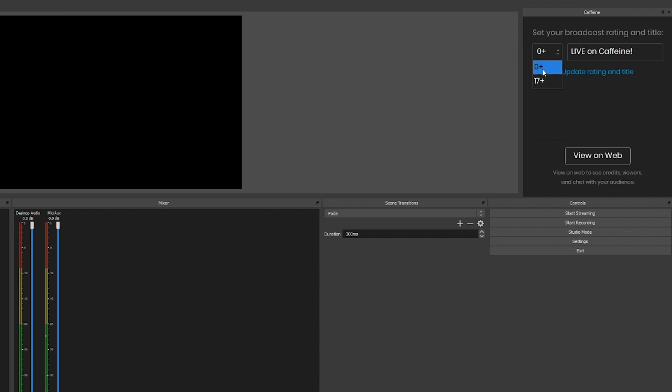Age tag, 0 or 17 plus. This is the age tag or age restriction for the type of content you're streaming. If it's 0 plus, you're streaming a game that is family friendly, you're using family friendly language, you're not drinking, you're not swearing, there's no blood and gore violence happening on your stream. If you're 17 plus, you're typically playing a game that's T for teen or M or higher or the equivalent for your region.